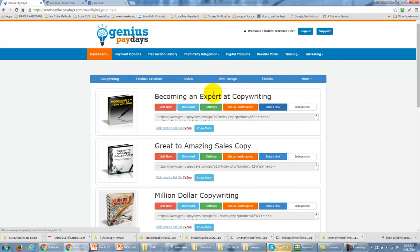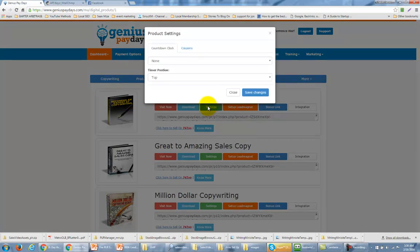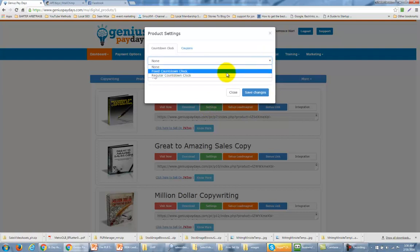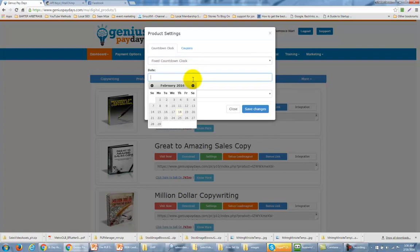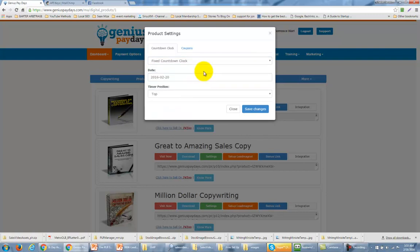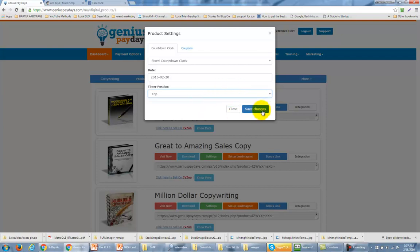Now we're actually going to come back to the settings button here, which is probably going to be the most important aspect of the setup. There are two things that you can actually alter when you are going to get started selling your product. You can use a countdown clock — either a fixed countdown clock or a regular countdown clock. The fixed countdown clock is fixed by a date, and the clock will count down from the date that you have chosen. You can set that timer at the top or bottom of the page and then click Save Changes.